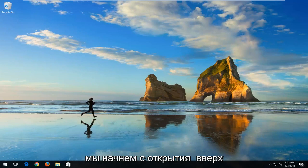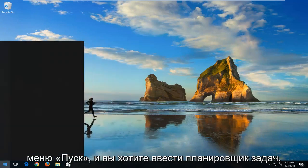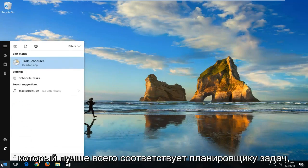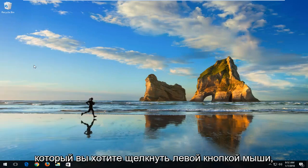So we're going to start by opening up the Start menu and you want to type in Task Scheduler. Best Match is Task Scheduler. You want to left click on that.